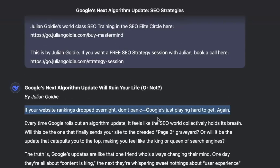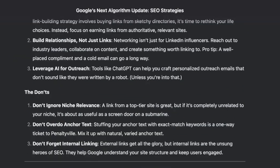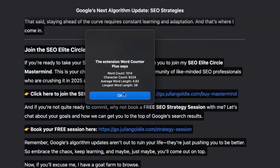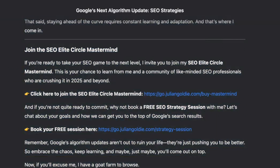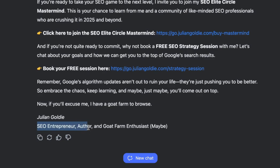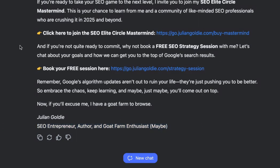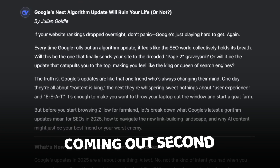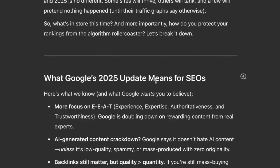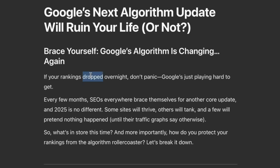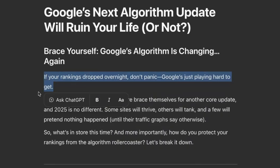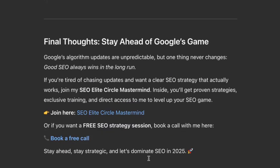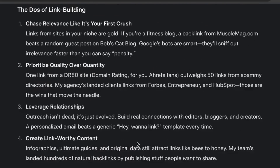Let's have a look at DeepSeek. It's not bad — it reads quite nicely. It signed it off as Julian Goldie, SEO entrepreneur, author, and goat farm enthusiast. I don't know where that came from, but you've got to get creative sometimes. Plus it's got links to my funnels — I really like that. I think that's coming out second, honestly beating ChatGPT 4.0. The only thing that would help ChatGPT is that you can actually edit in the Canvas section — like a blog post in WordPress or Gutenberg. Pretty simple and easy.